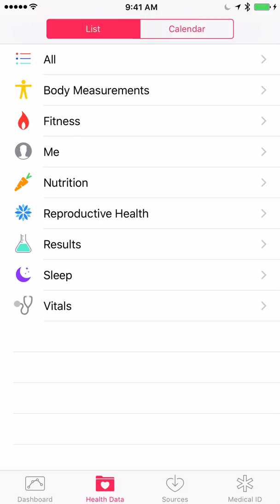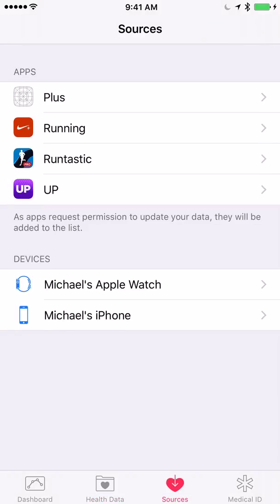By default, the Health application has the following priority: number one is health data you input manually — that overrides everything else. Number two is data from your iPhone, iPod touch, and Apple Watch, with the Apple Watch typically winning over the iPhone. As you can see on the screen, it shows my two devices — the Apple Watch and the iPhone — and then under apps it shows the Jawbone UP application. Number three is data from other third-party apps and Bluetooth devices, which is where the Jawbone UP falls.